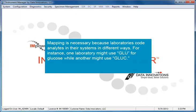Mapping is necessary because laboratories code analytes in their systems in different ways. For instance, one laboratory might use GLU for glucose, while another might use GLUC. So that the CAP system can recognize analyte codes from different laboratories, we developed a CAP code language for laboratories to use to map their codes to ours.